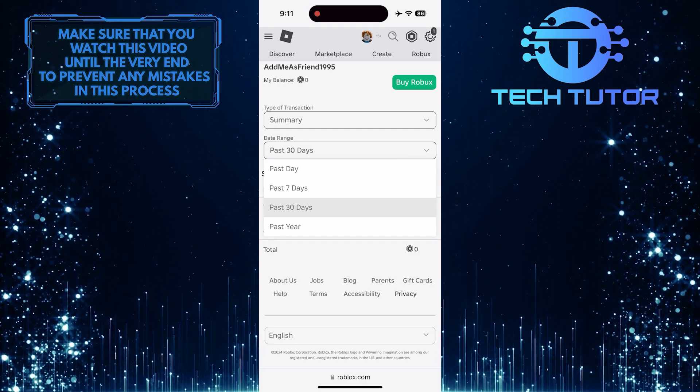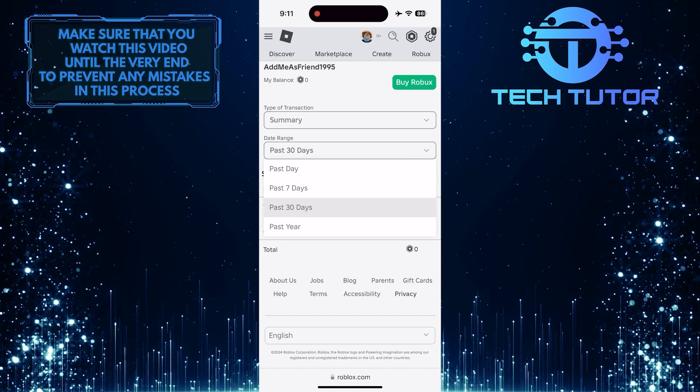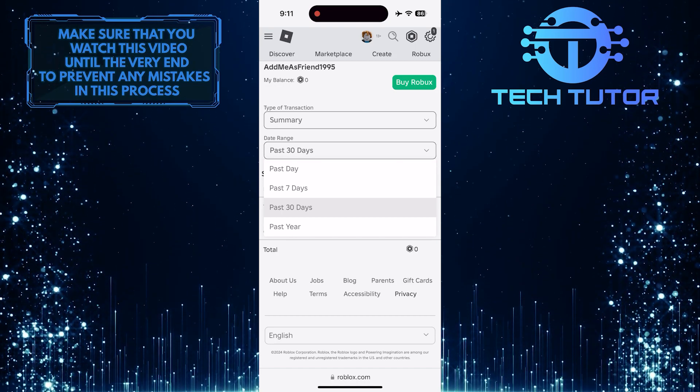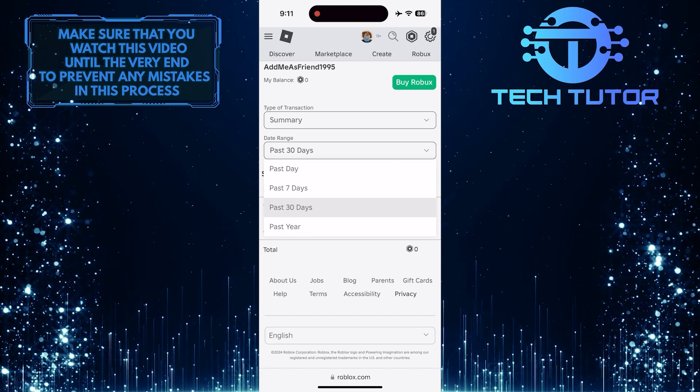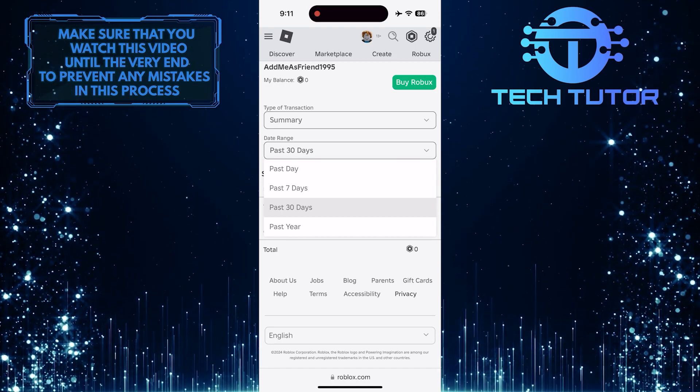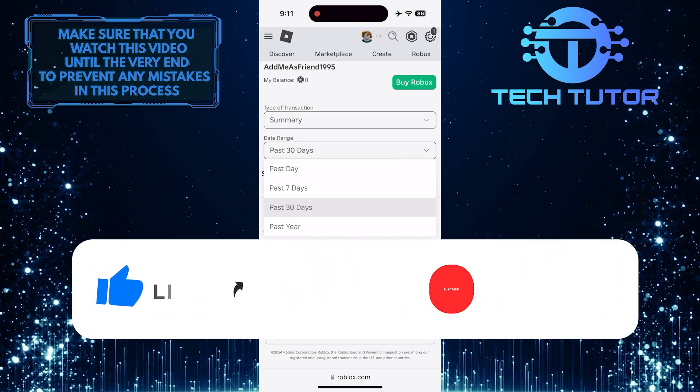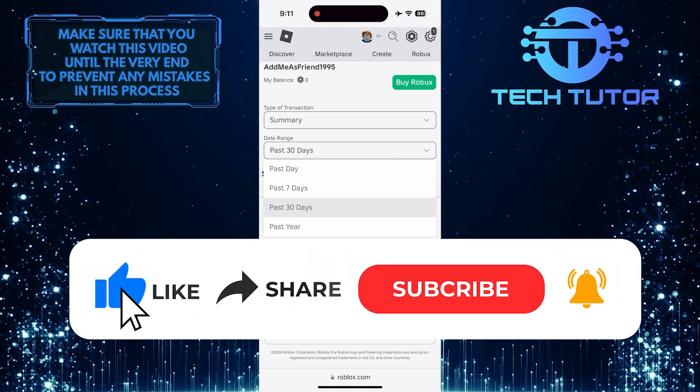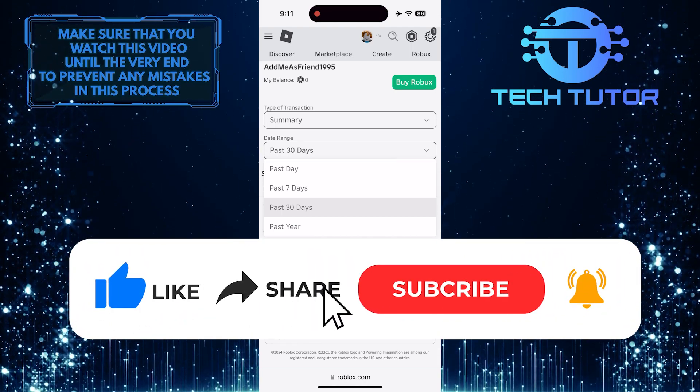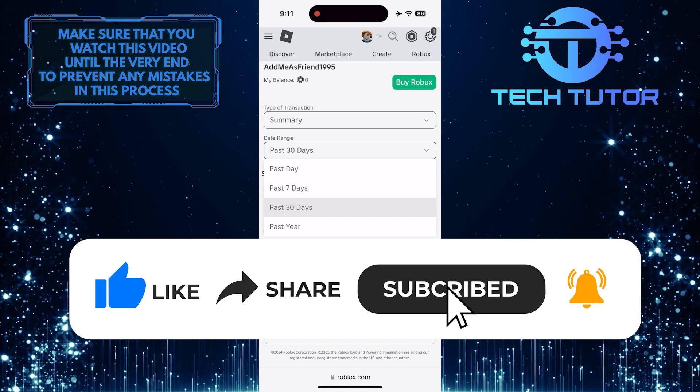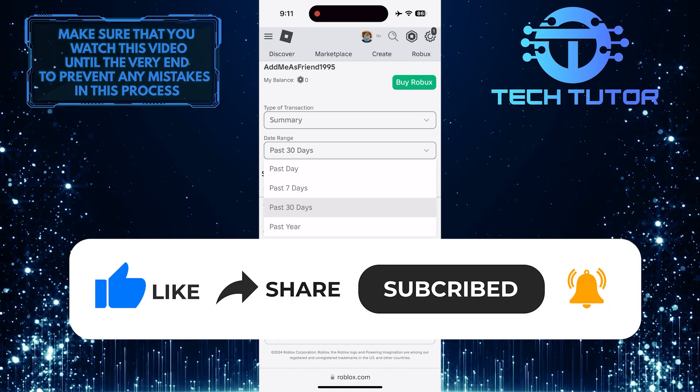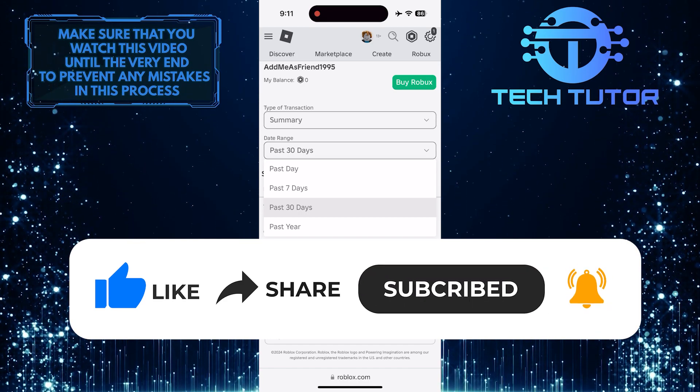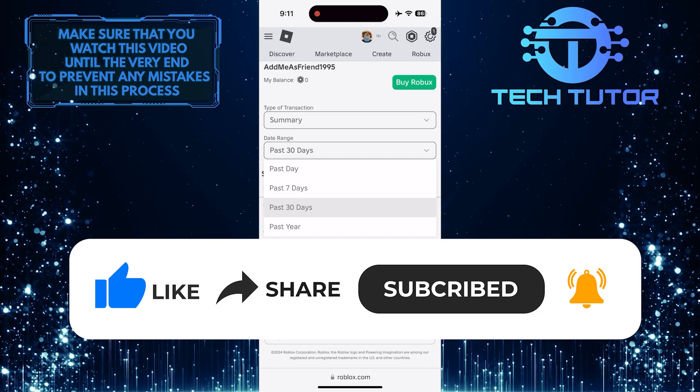So that wraps up this tutorial. If you have any questions about this whole process, please let me know in the comments section below. And if this video helped you out, please give it a big thumbs up and subscribe to this channel for more tutorial videos like this one. Thank you so much for watching and have a good day.